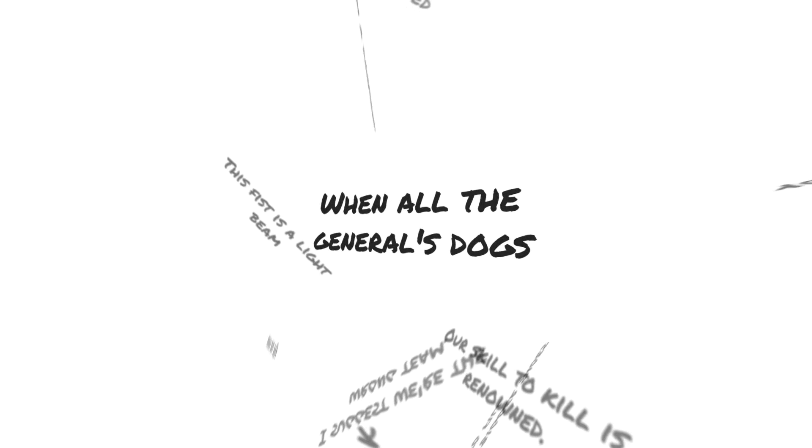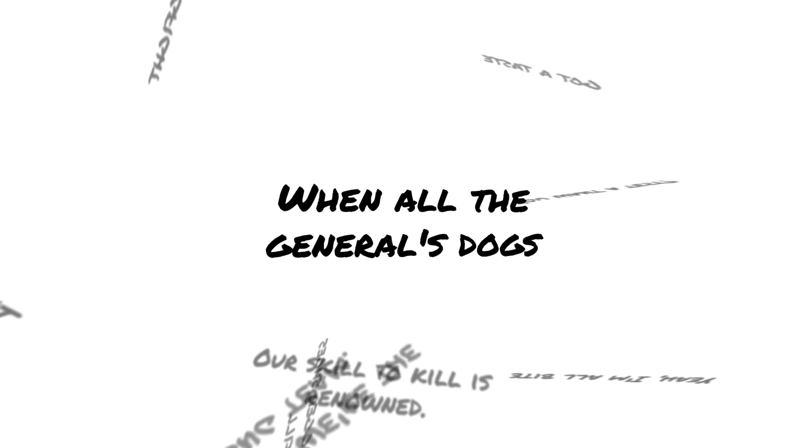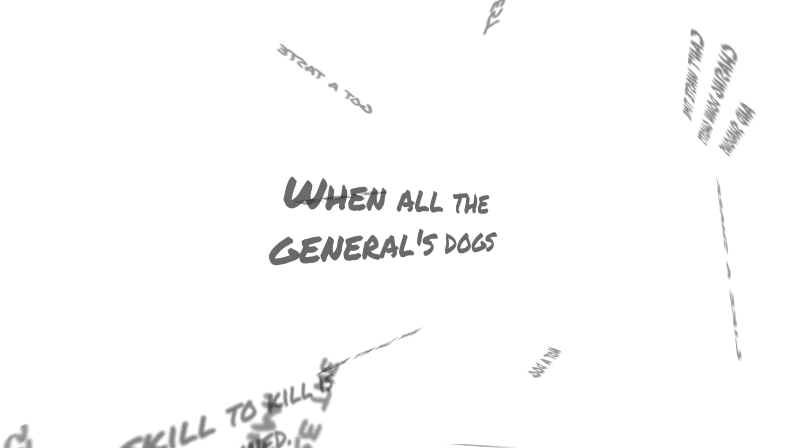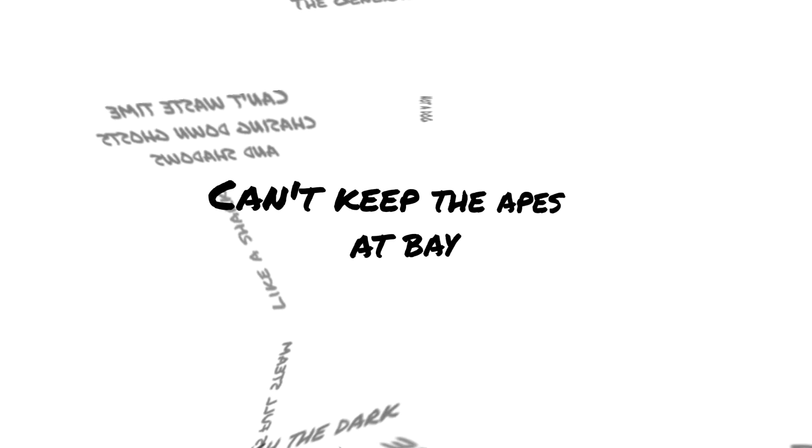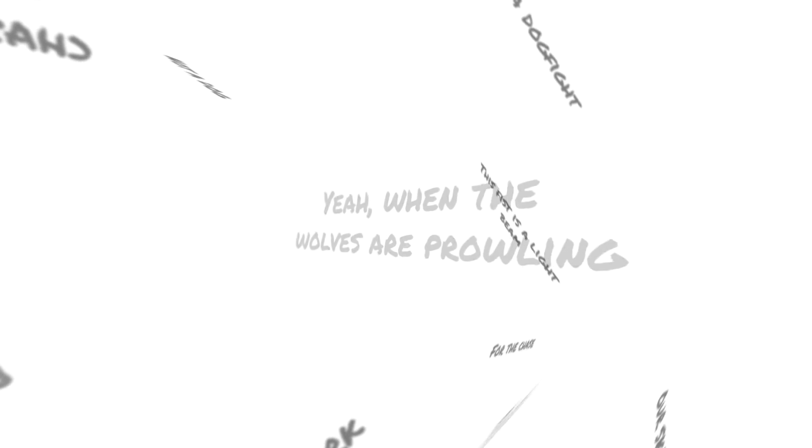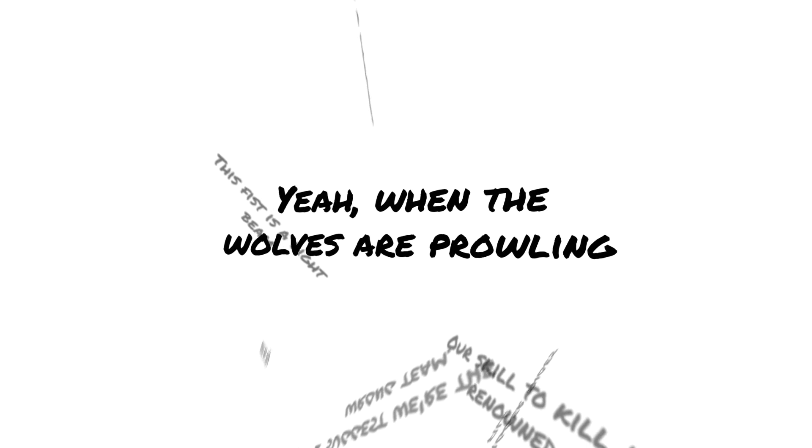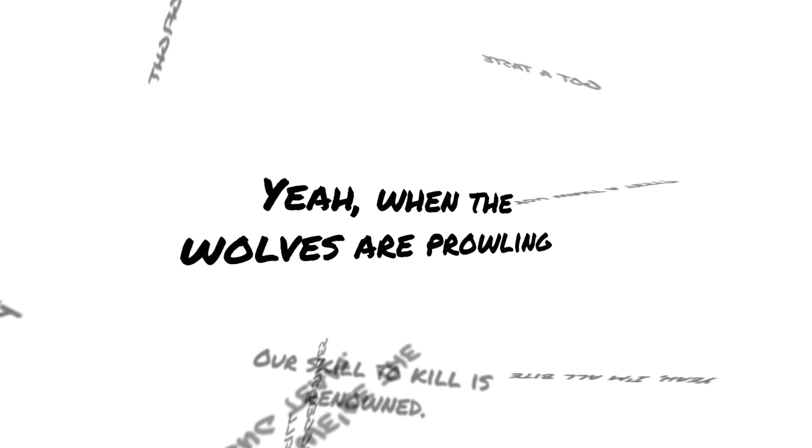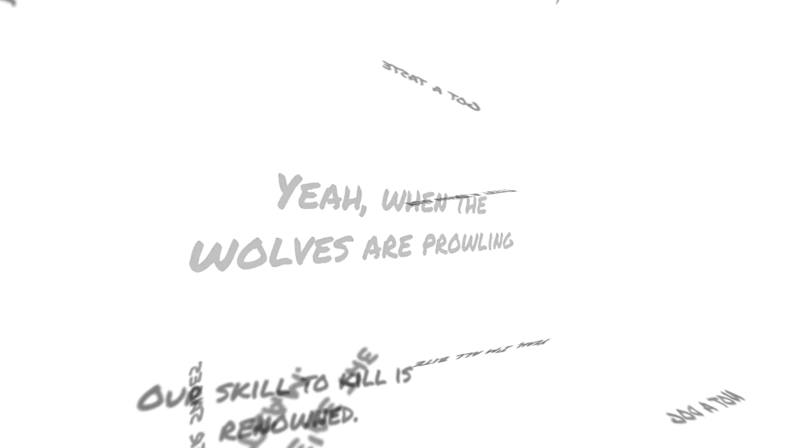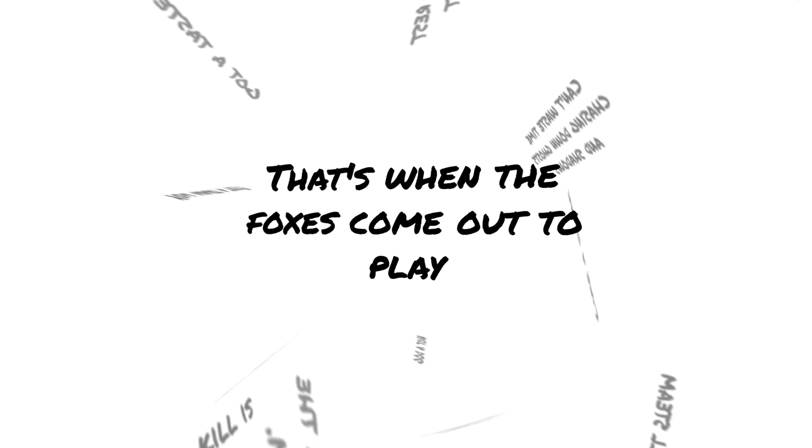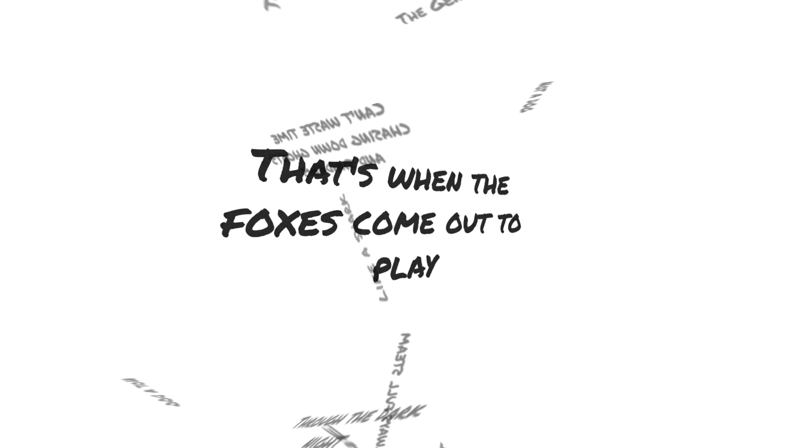When all the terminal stones can't keep the apes at bay, and when the wolves are growling, that's when the foxes come out to play.